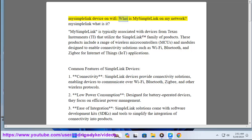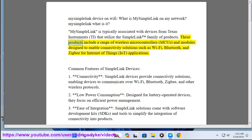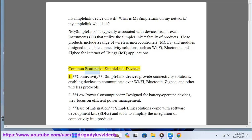What is 'My SimpleLink' on your network? My SimpleLink is typically associated with devices from Texas Instruments (TI) that utilize the SimpleLink trademark family of products. These products include a range of wireless microcontrollers (MCUs) and modules designed to enable connectivity solutions such as Wi-Fi, Bluetooth, and Zigbee for Internet of Things (IoT) applications.